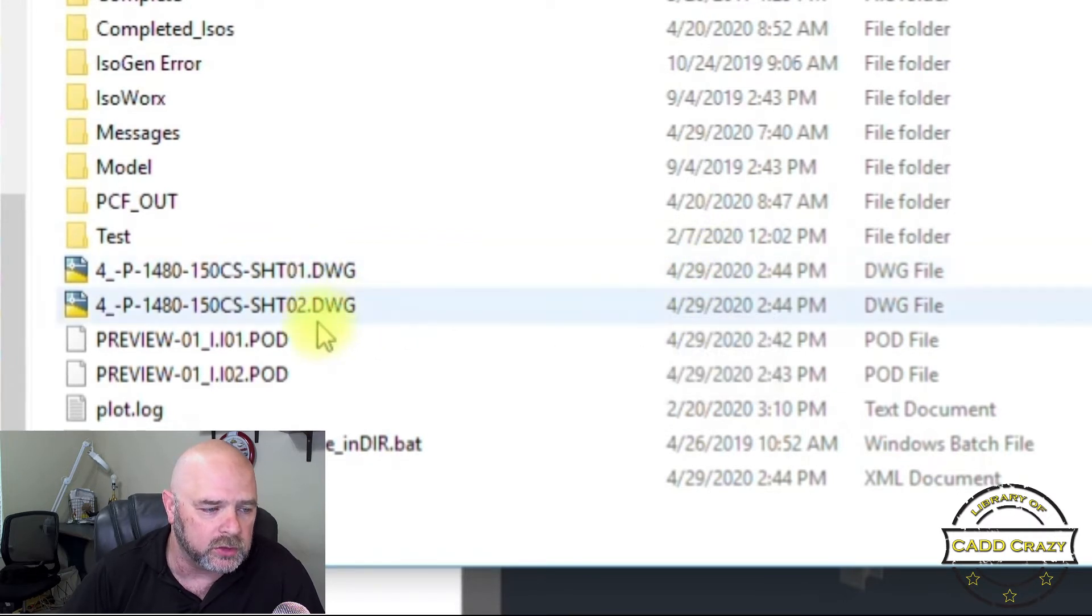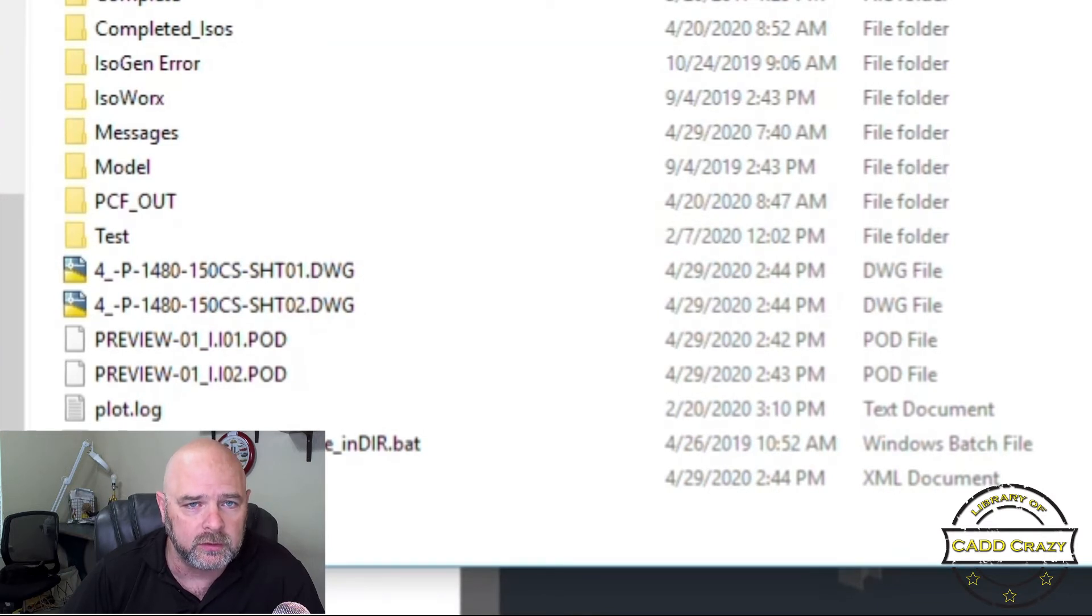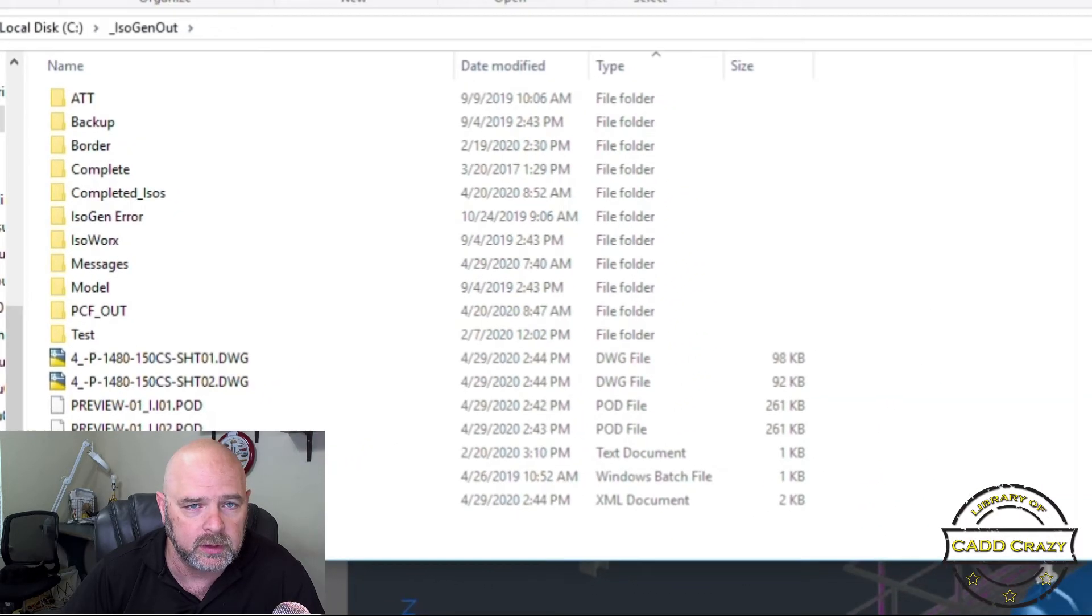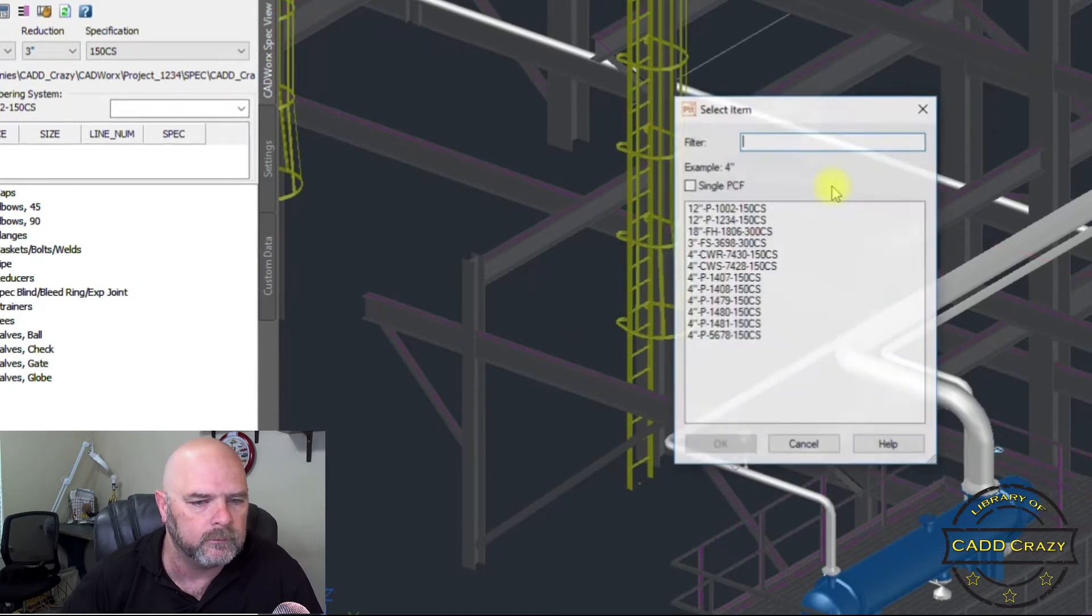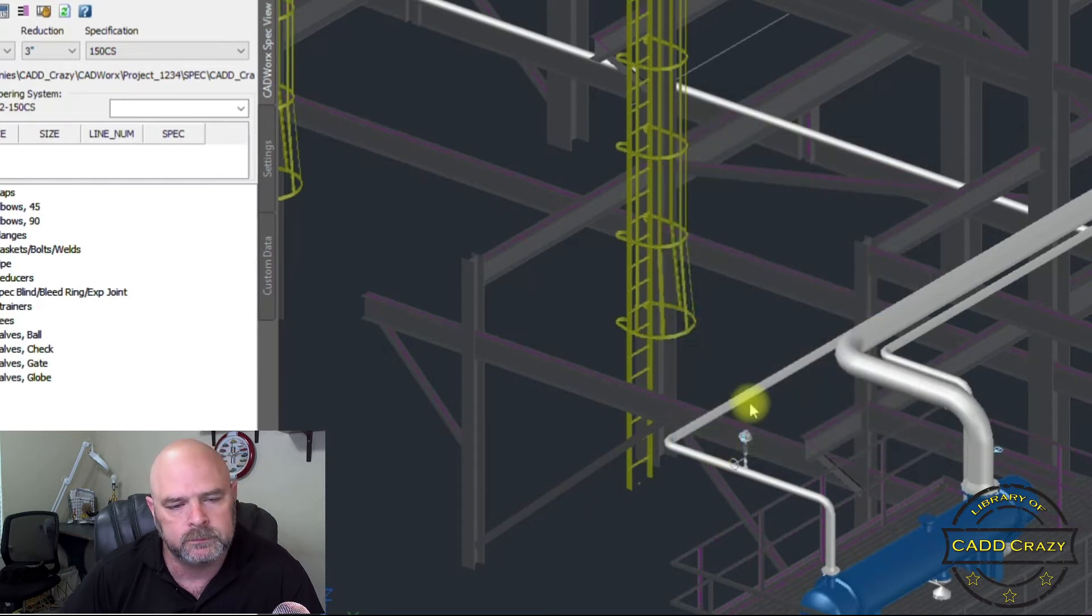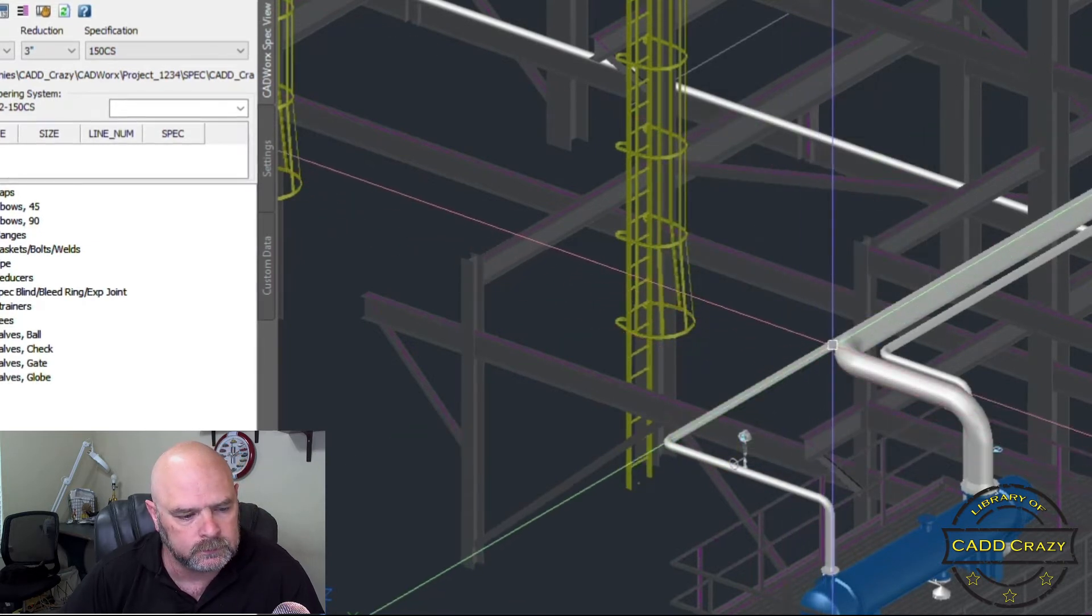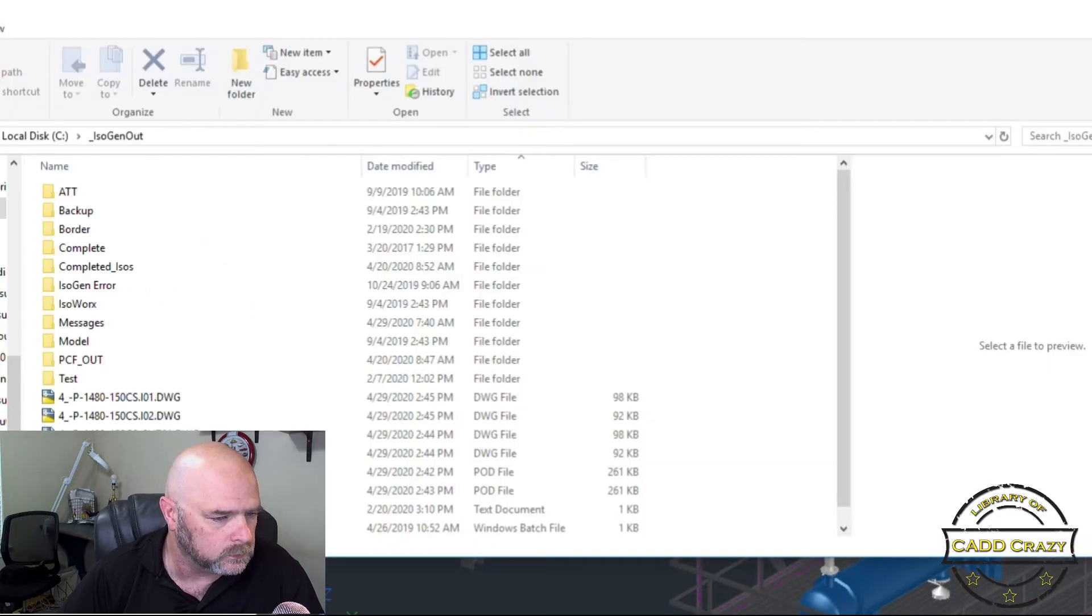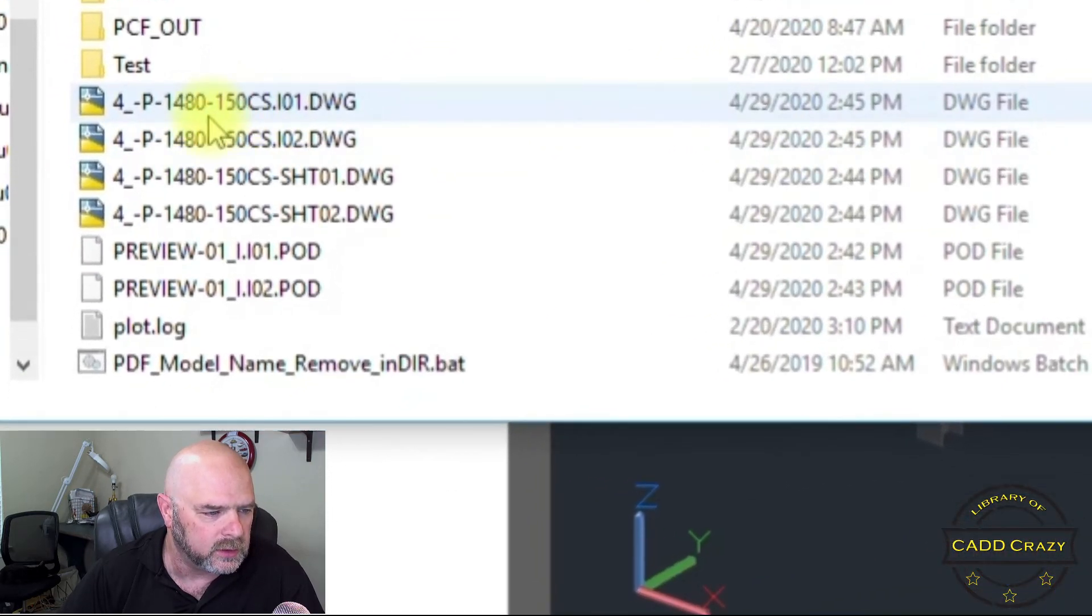So, and then we got a sheet 2 also. Now one problem with this is that it will not overwrite your ISOs if you try to run it again. So let's show you what happens. So we're going to do IGB. We're going to select 480 or 1480. Okay. So we still have our IO1.